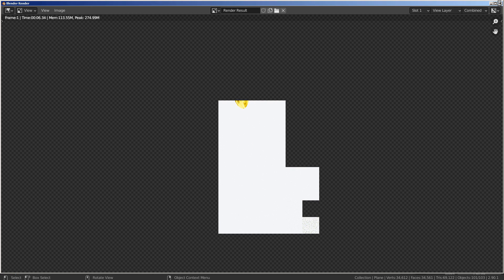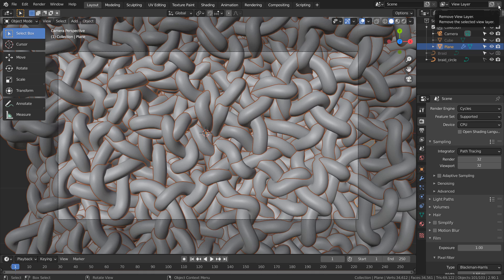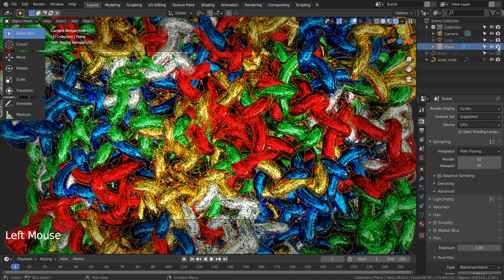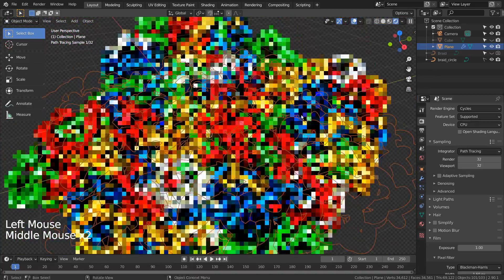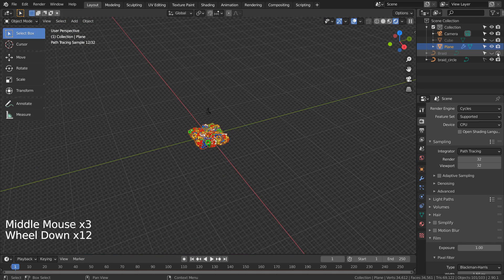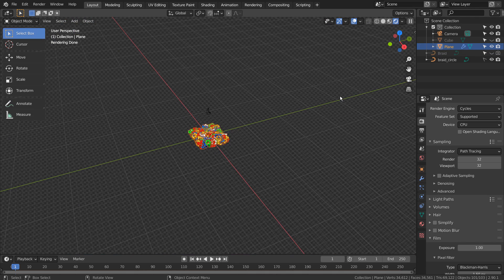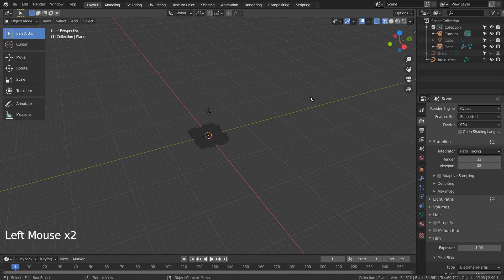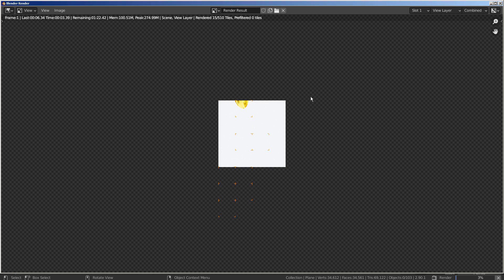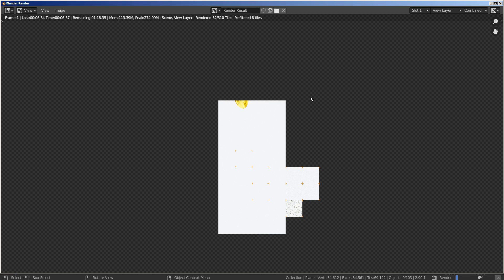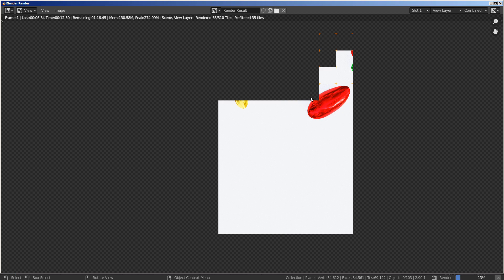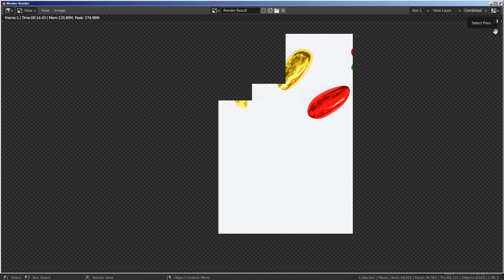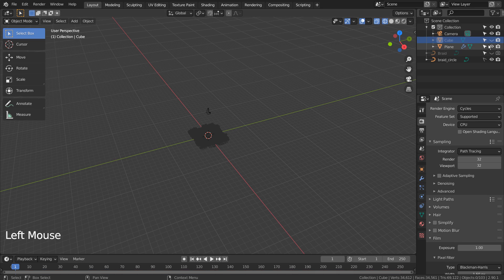Looks like we have a hidden object in the scene. The default cube is still there. Let's remove that mesh.